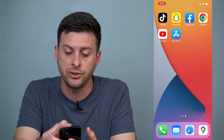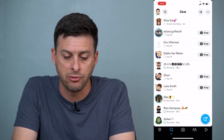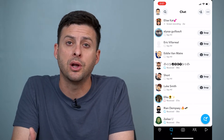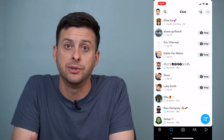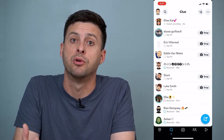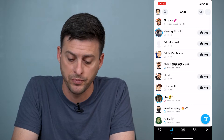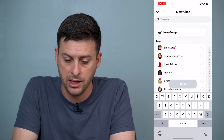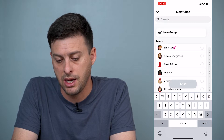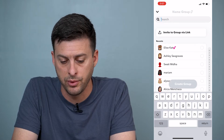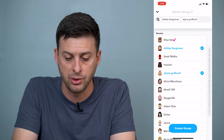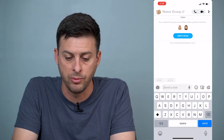Let's first open up Snapchat here and I'm going to swipe to the right. I'm going to hit the little chat icon at the bottom right here and hit new group, and I'm just going to create a new group and choose a couple different people to create a group with.